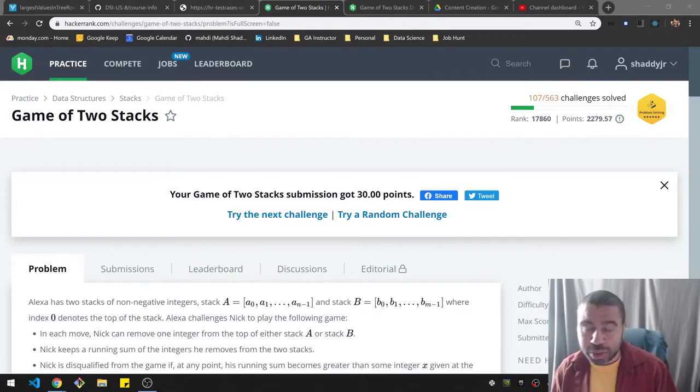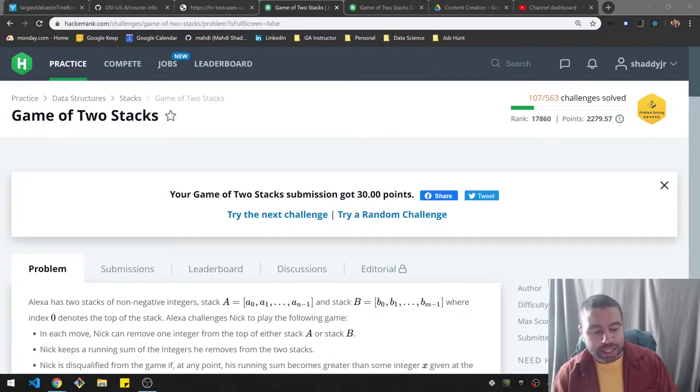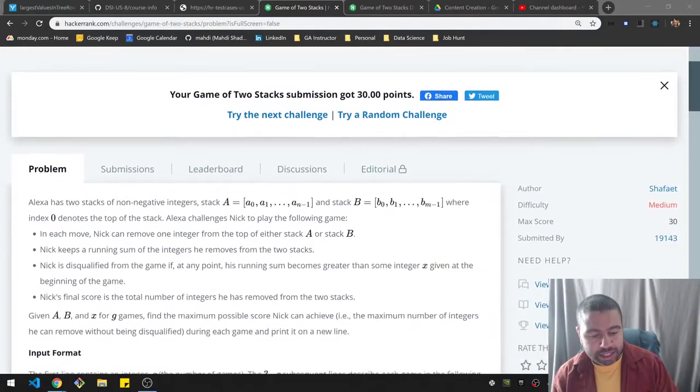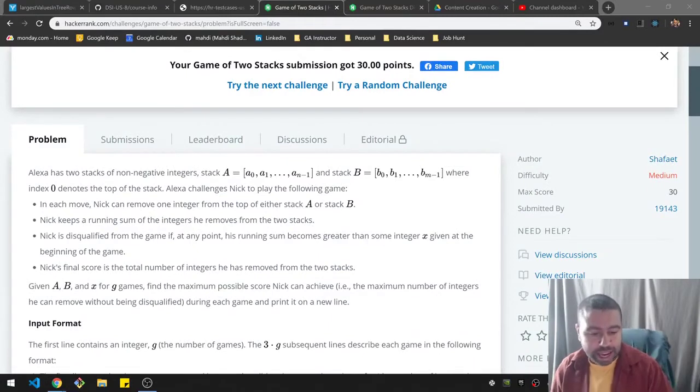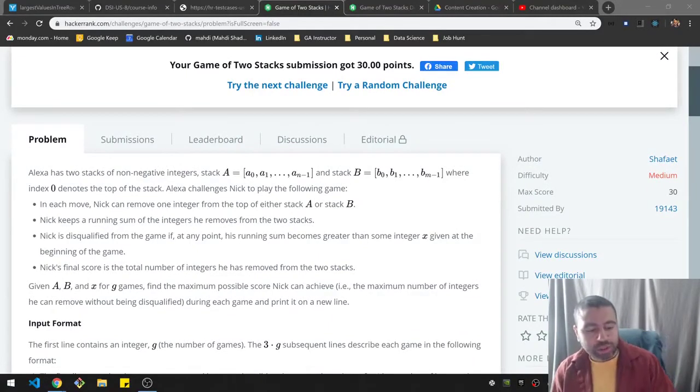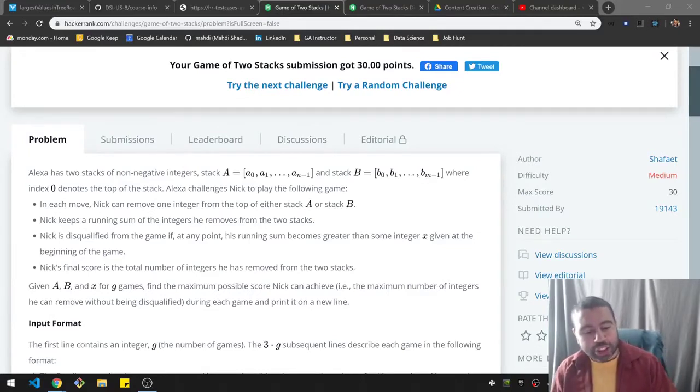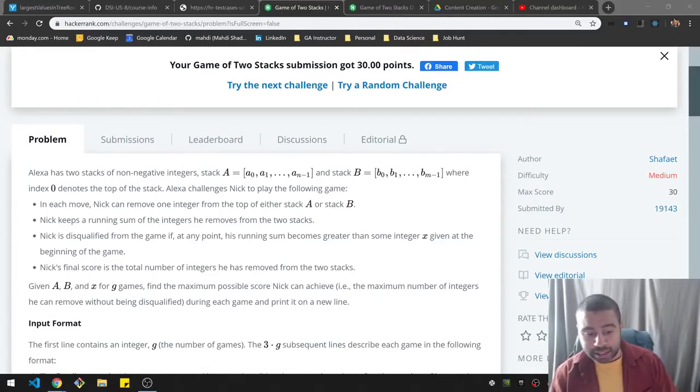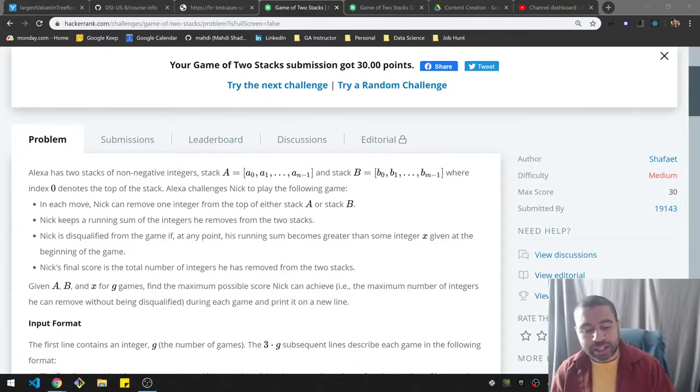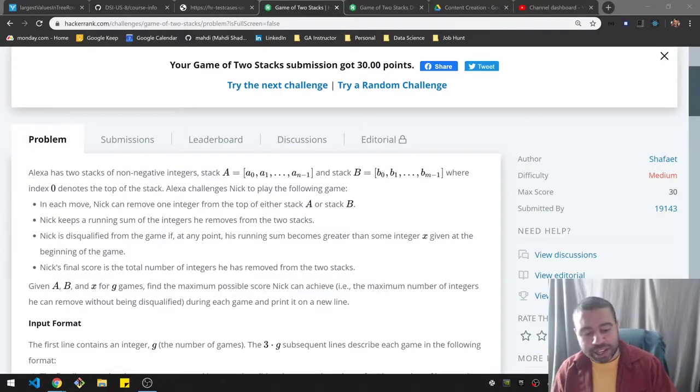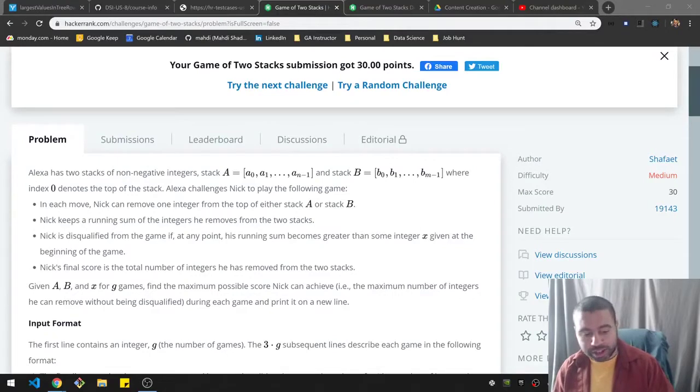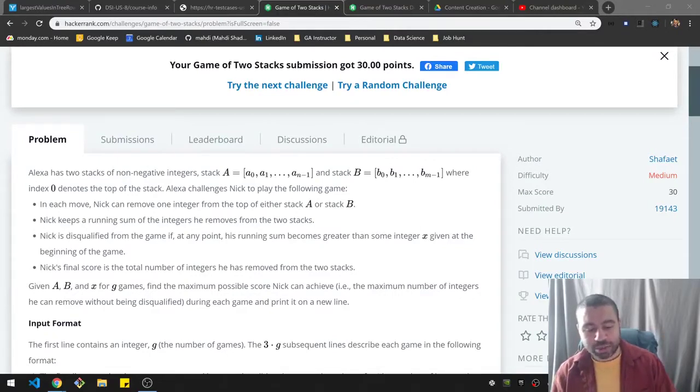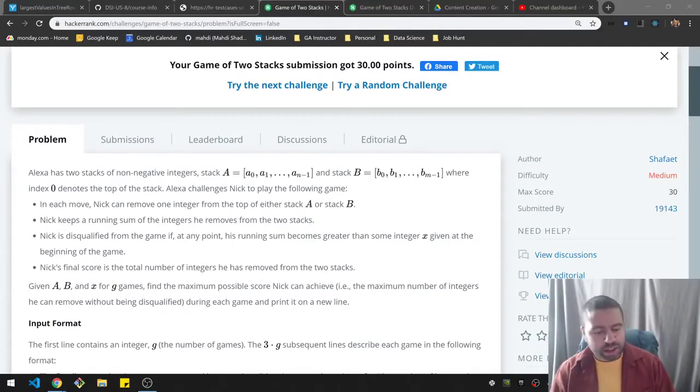This one is called Game of Two Stacks. Alexa has two stacks of non-negative integers, stacks A and stack B with a bunch of numbers, where index 0 denotes the top of the stack. Alexa challenges Nick to play the following game. In each move, Nick can remove one integer from the top of either stack A or B. Nick keeps a running sum of the integers he's removed from both stacks. Nick is disqualified if he at any point has a running sum greater than some integer X given at the beginning of the game.